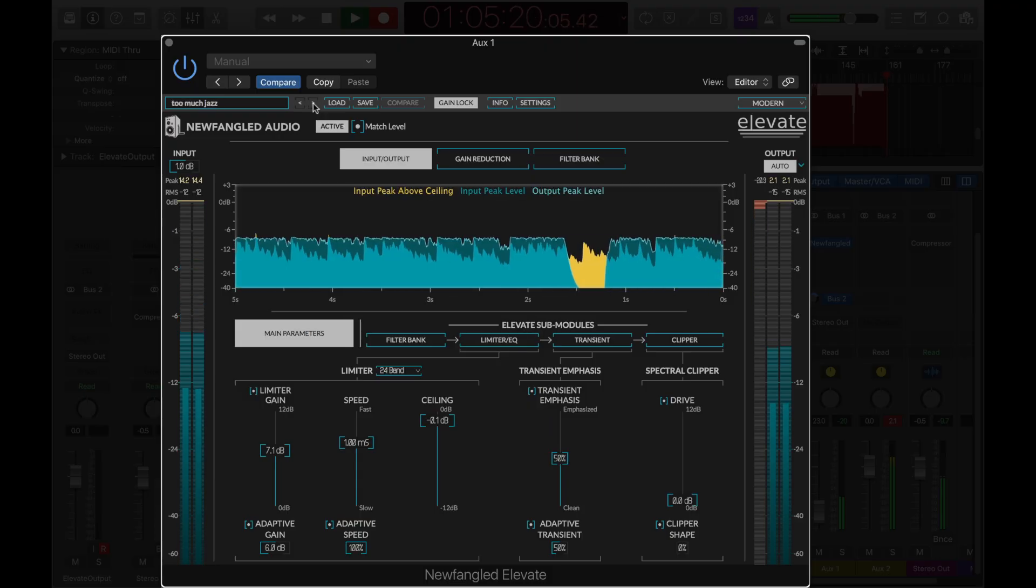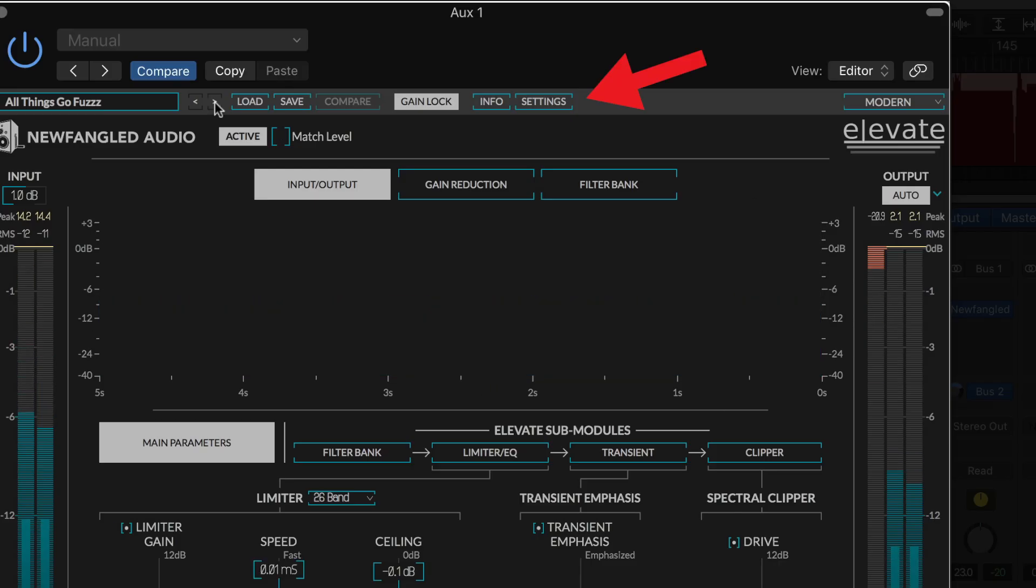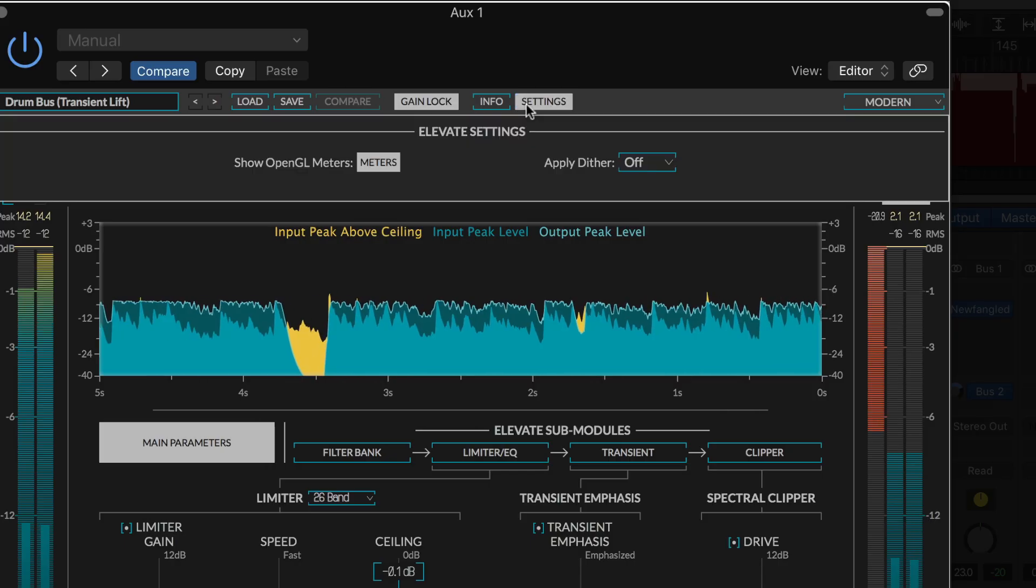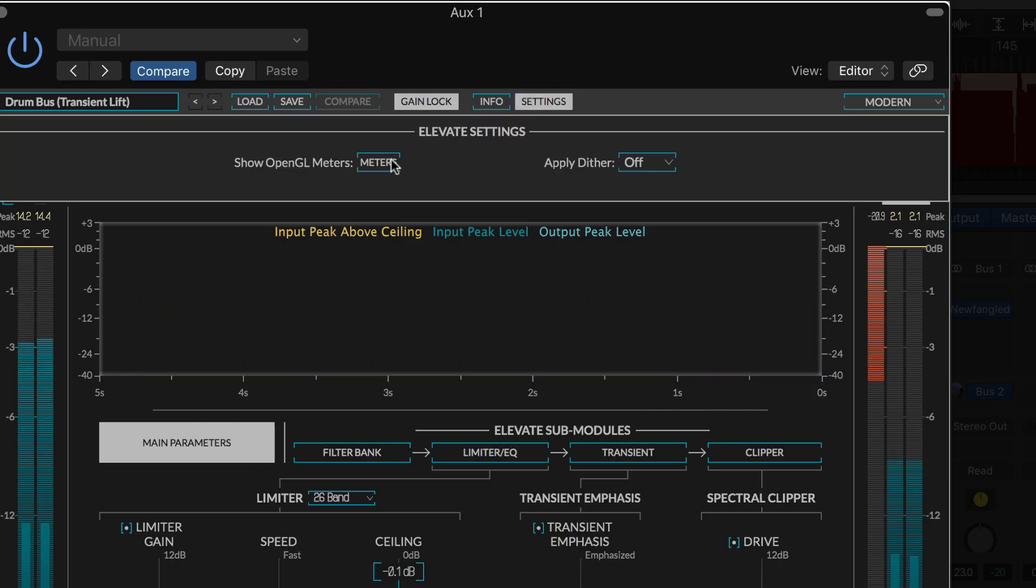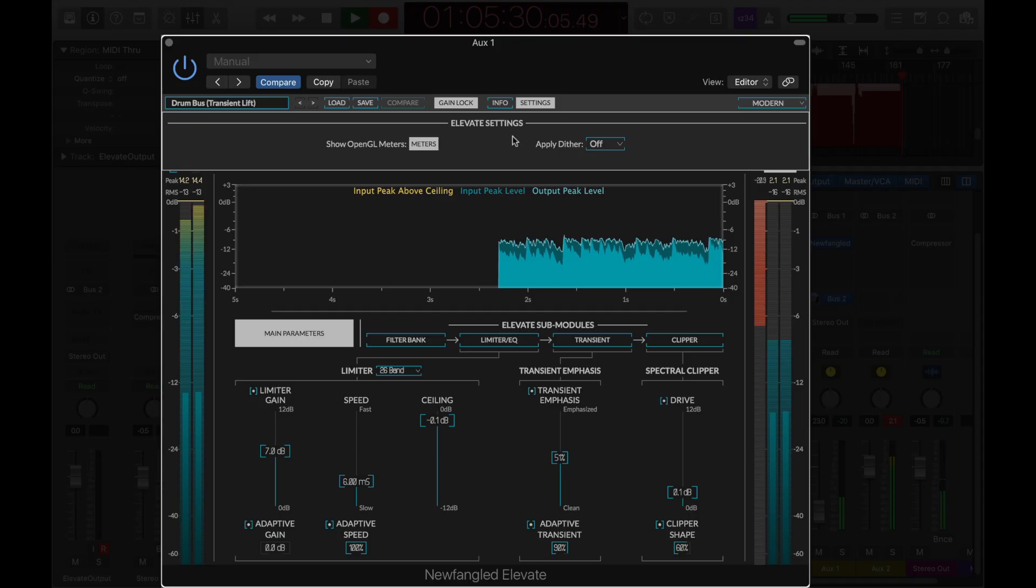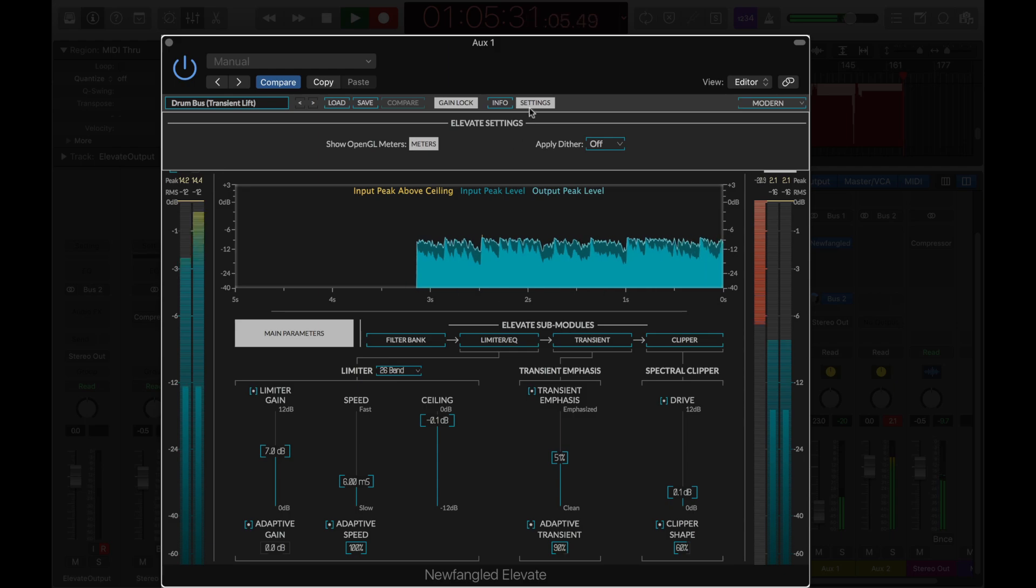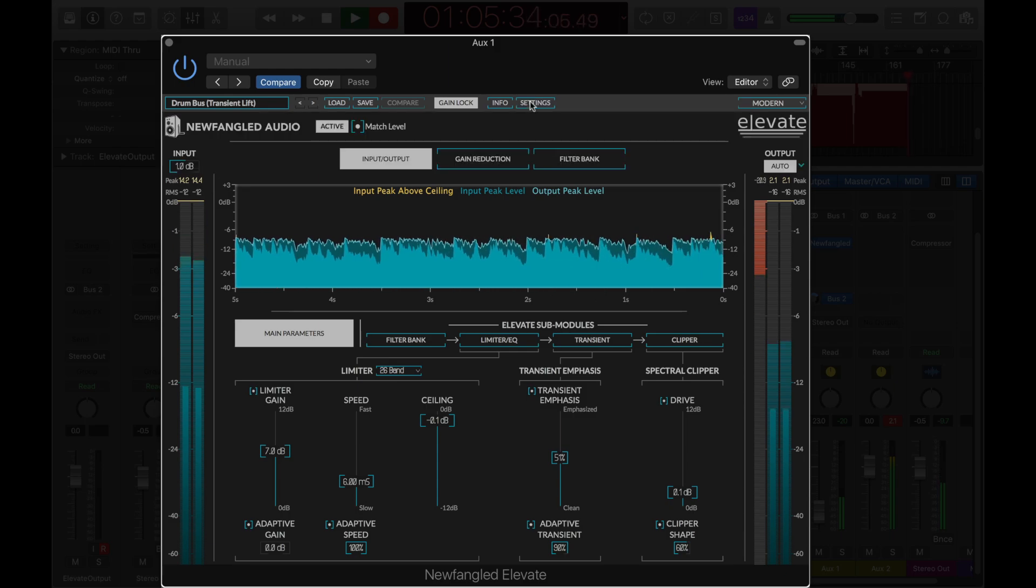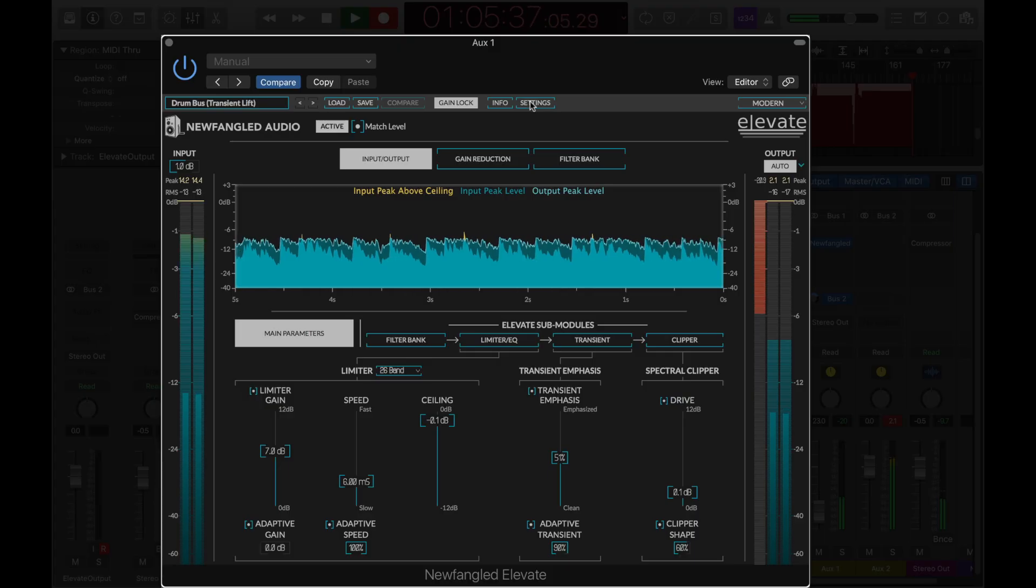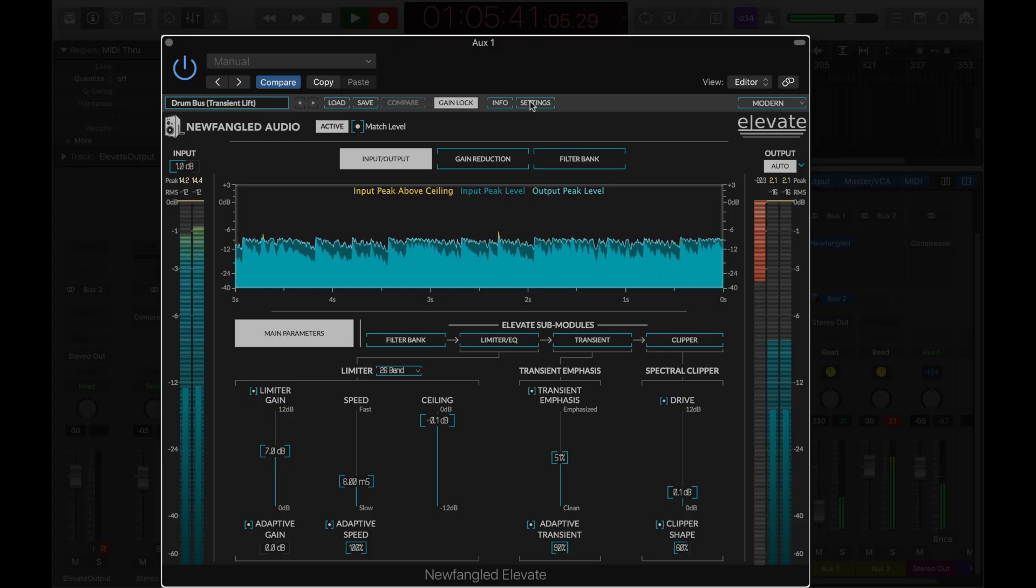If needed, you can enter the settings page to globally turn off the OpenGL metering, or to apply dither to your final output. Elevate is a powerful limiter with many features, but its auditory filter bank and unique artificial intelligence algorithms allow you to get a professional master quickly and easily. Please try Elevate on your own music, and we believe you'll find it to be simply the best mastering limiter available.